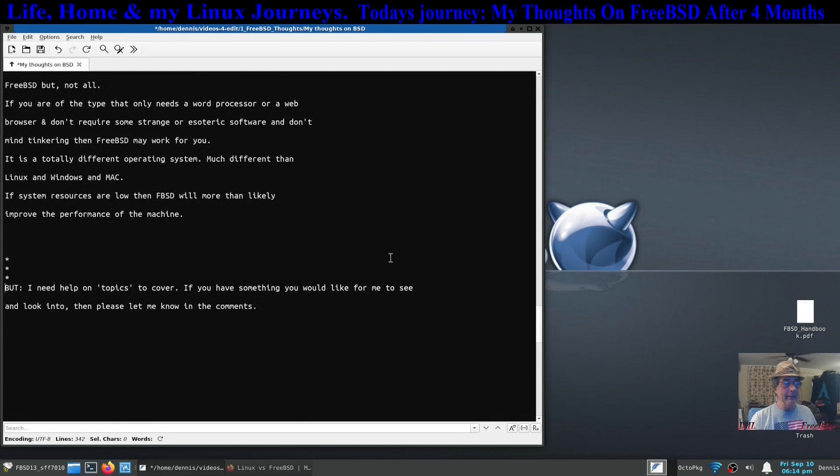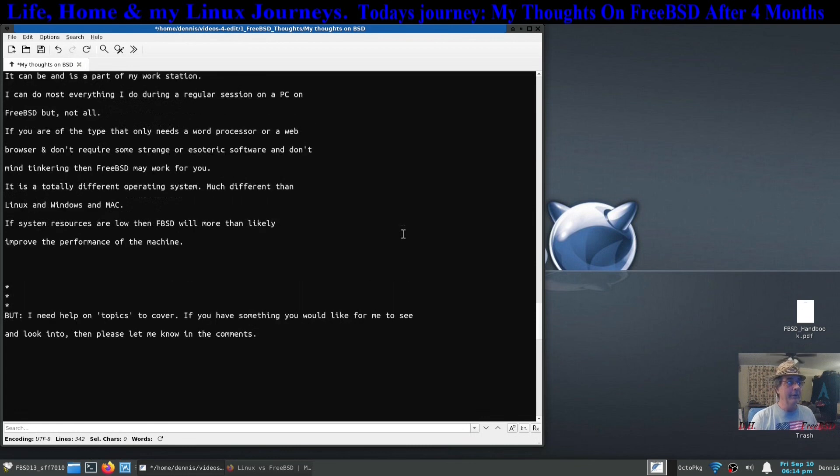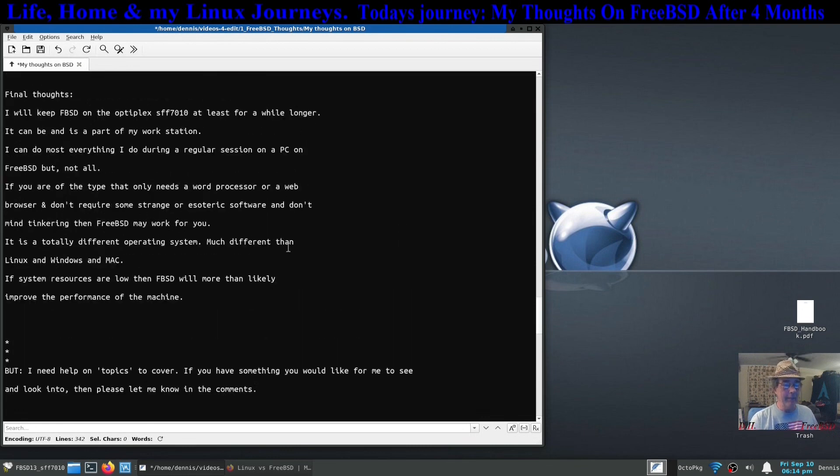You just got to admit it's totally different than Linux or Windows or Mac. It's completely by itself. One of the things that I like about it is its low system resource usage. It just seems to work really well.